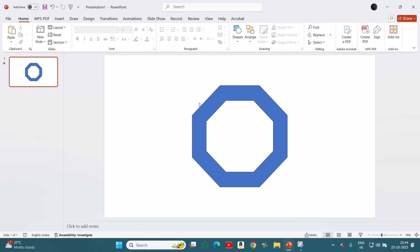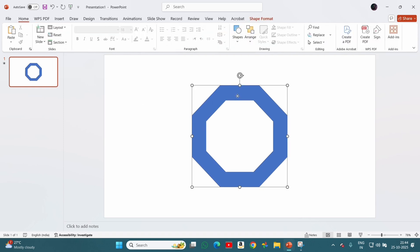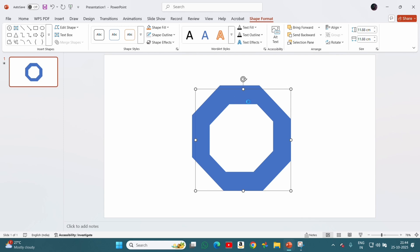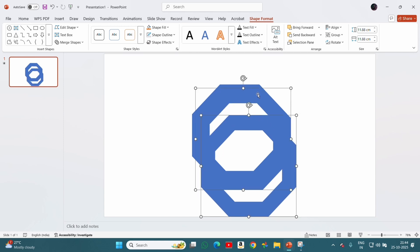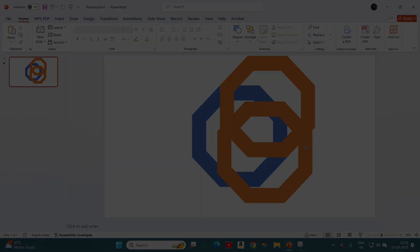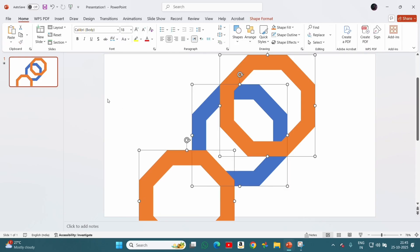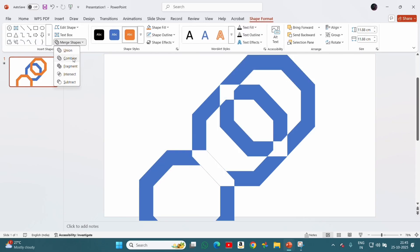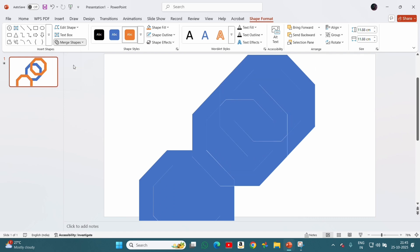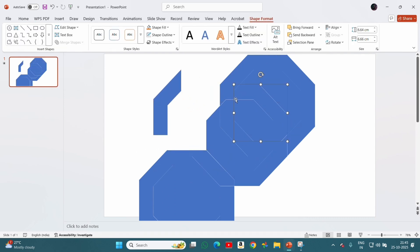We will remove the outline and then duplicate this two times and give them a new color so we can differentiate them from the original shape. Then we will place these new shapes like this, then select all and fragment them.